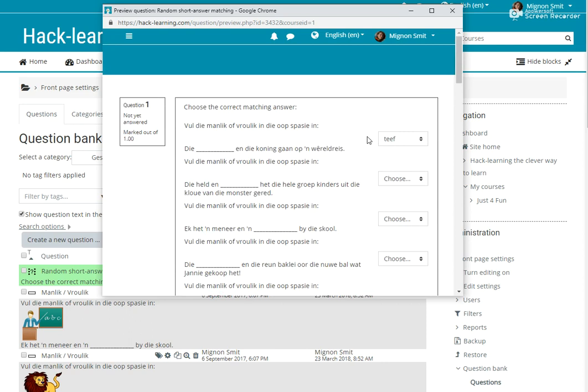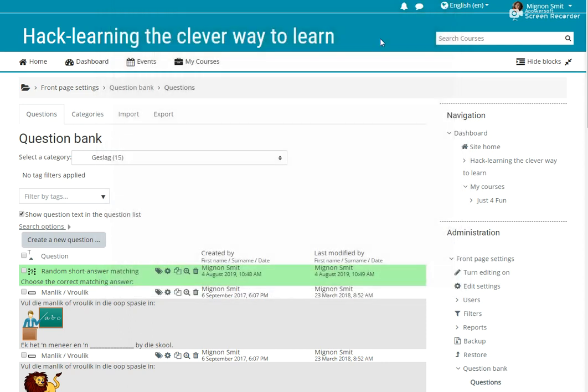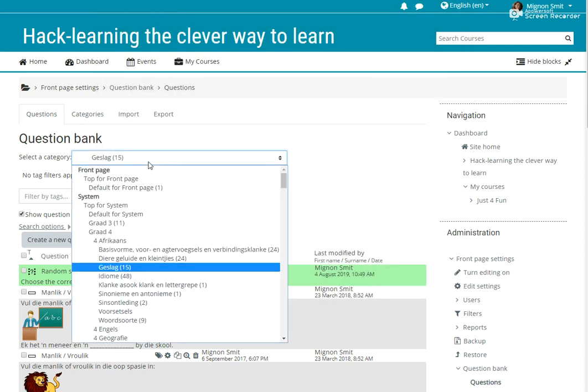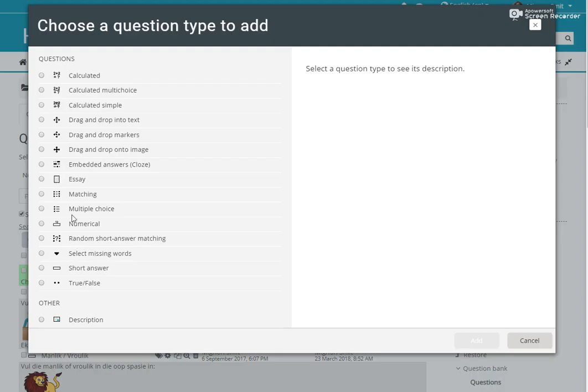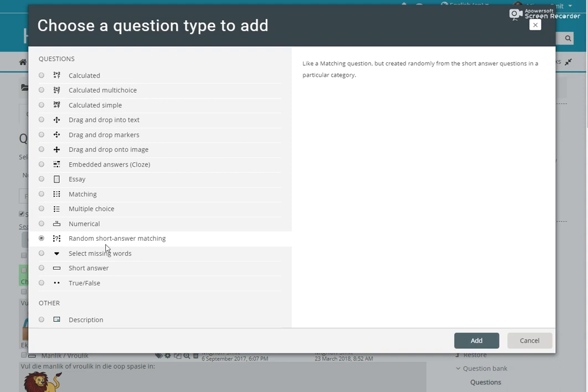Sometimes we find that it's very boring if we do these questions. Let me just show you these short answer questions because it's just either wrong or right. So if you make a whole directory of those or a whole category of those, you can now very smartly and easily just let the system create some drop-down matching questions for you. So that is how you use the random short answer matching question.